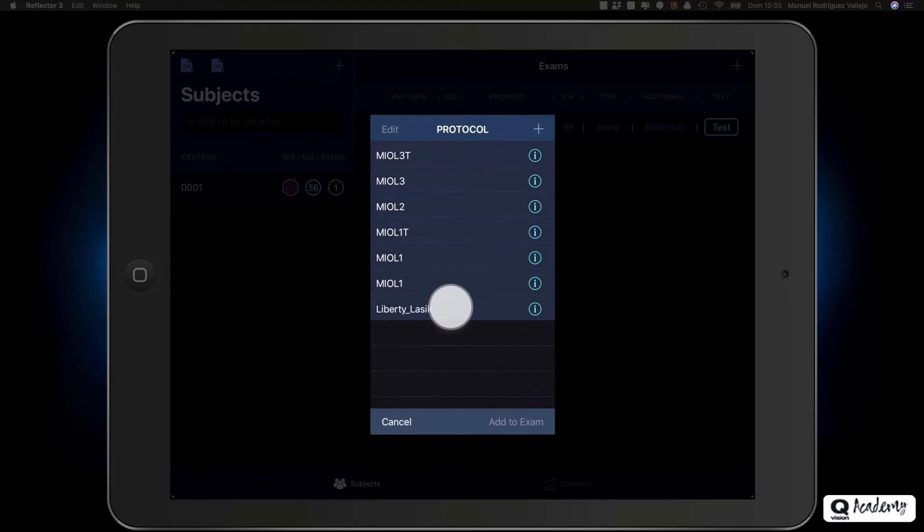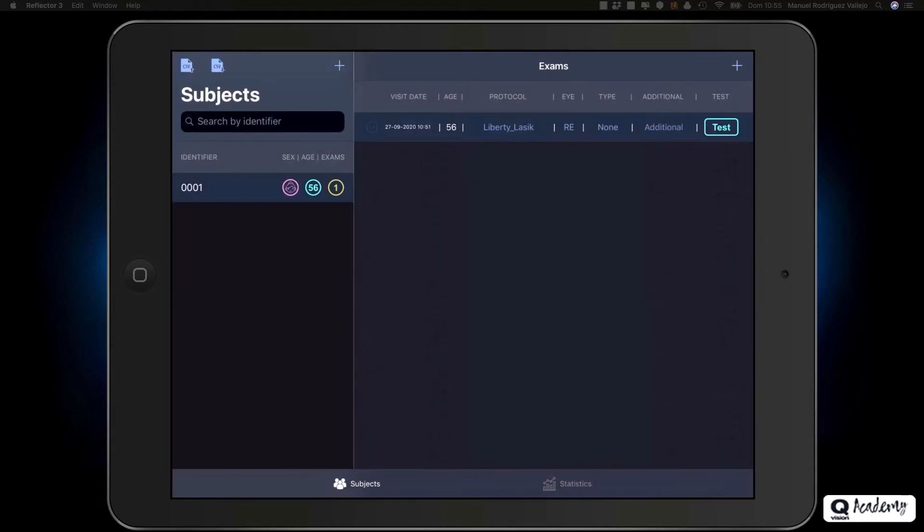Select the protocol and add it to the exam by clicking on add to exam. Before starting the exam, we will need to select the exam type and fill in the additional information associated with the exam.